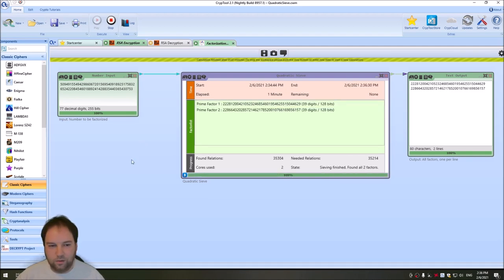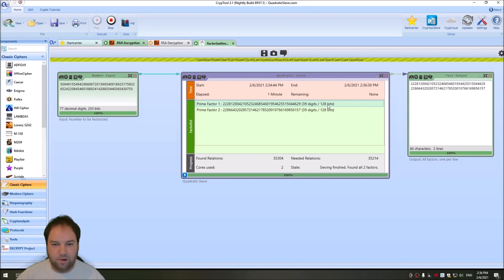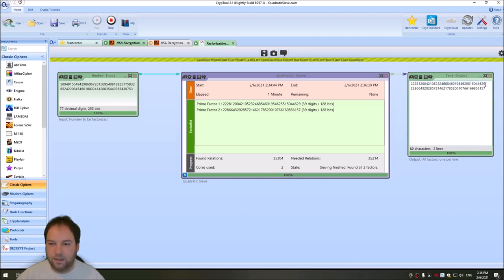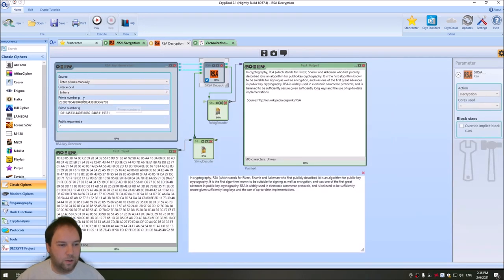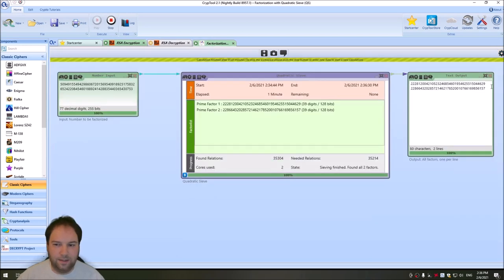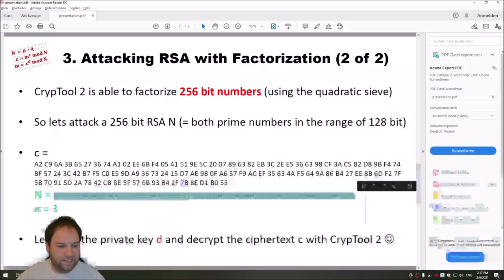And here we go, it factorized our N into its two prime factors: prime factor one, a 128-bit prime number, and prime factor two, which is another 128-bit prime number. And we can now copy these prime numbers here. I copy the first one into my RSA decryption workspace. This is the first one. Then I copy the second number. This is the second one.